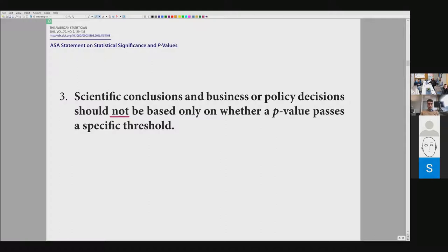The last and strongest statement: scientific conclusions and business or policy decisions should not be based only on whether a p-value passes a specific threshold. This means if we want to make a decision, choose a method, or present any kind of result, we cannot propose it based solely on p-values. Effect size matters, but there is more to it than that.